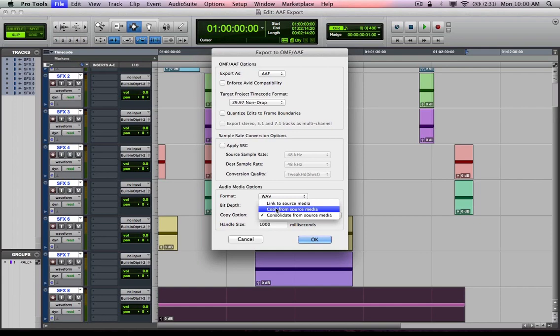If I choose copy from source media, that AAF or OMFI will be exported along with copies of all of the media files for that project. And that's what you'd want to use if you were exporting this up to a server or to an external hard drive that you were then going to unplug and give to a friend so that they can open it up on their system.